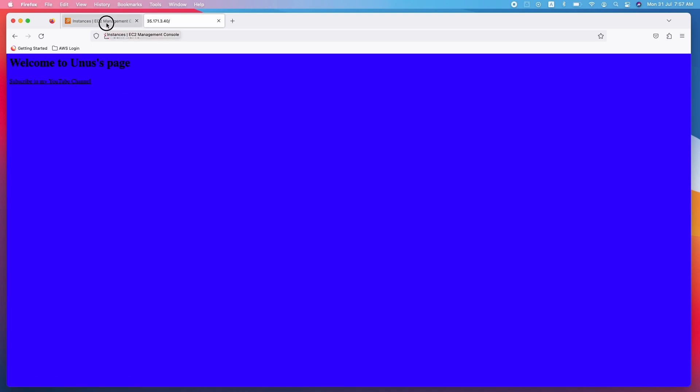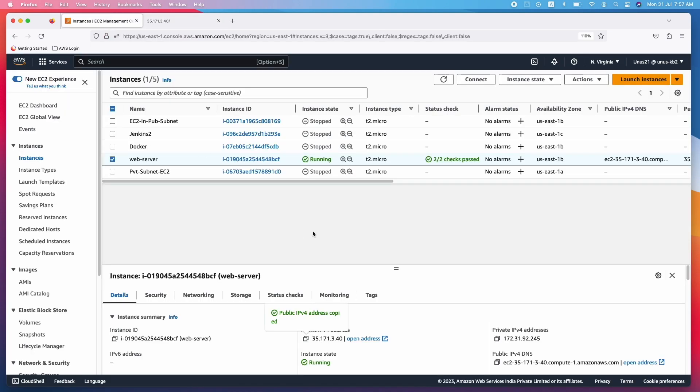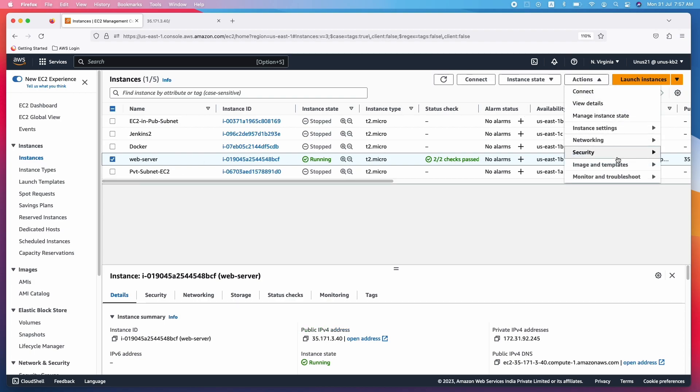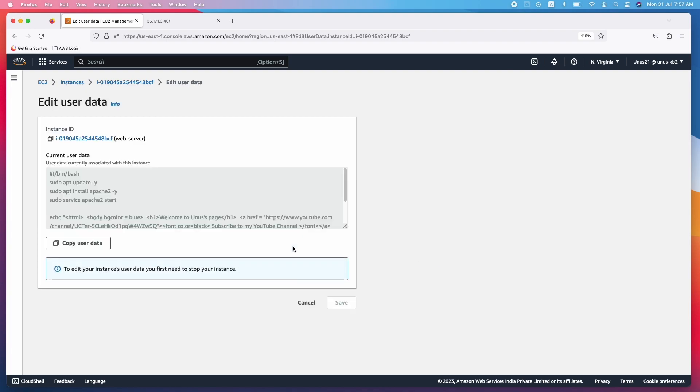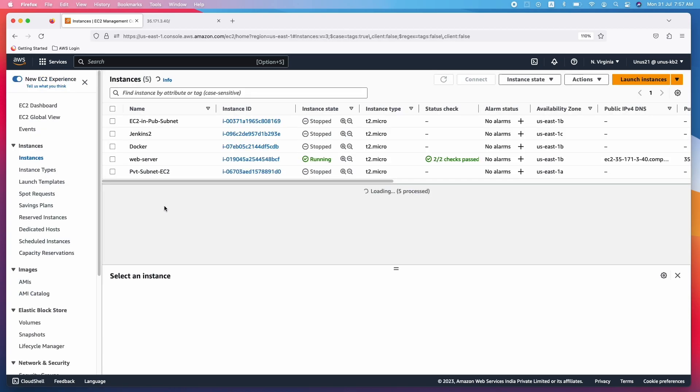So this was a very simple way of starting your web server using EC2 user data. And if you want to copy the user data, you can select this and go to actions and go to instance settings. And you can see here, edit user data, go there and you can copy the user data. But please note that even if you edit this particular user data now, it will not get executed when you restart this EC2. User data gets executed only when the EC2 is coming up in service for the first time. So please keep that in mind.